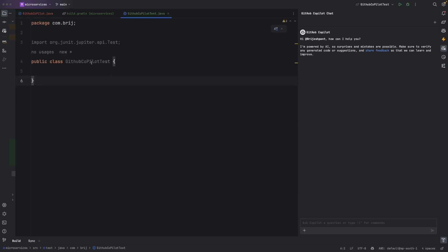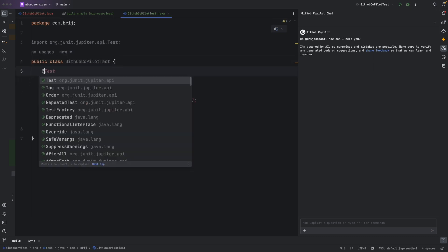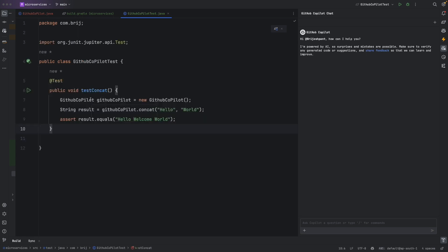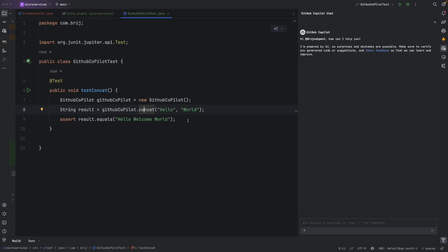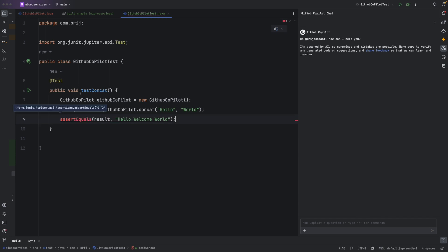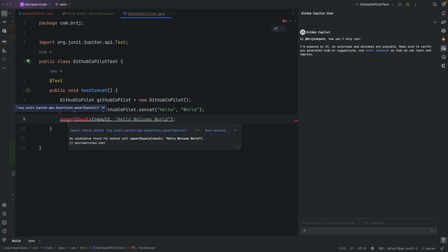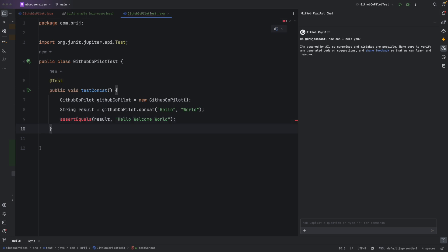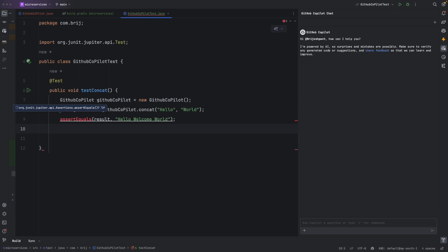If I need to write a test for this method, I can do that within the GitHub Copilot chat. If I just type @Test, it automatically generates a test case — testConcat — initializes the class, provides test input for the concat method, and includes an assertion. I can also adjust the assertion style. However, there are compilation errors: a missing import statement and a missing closing brace.